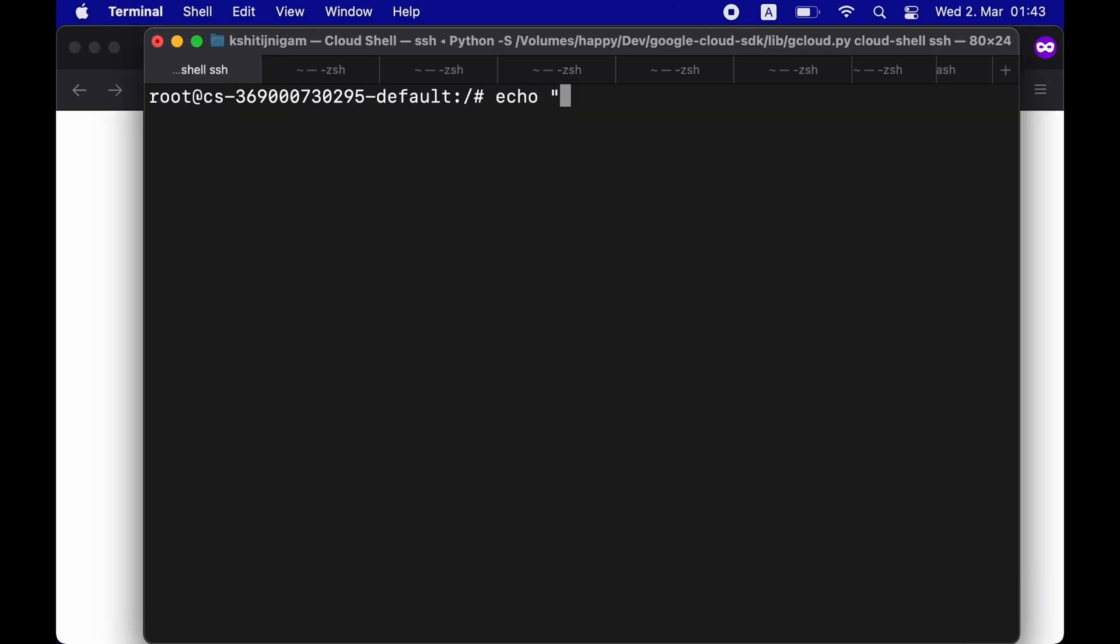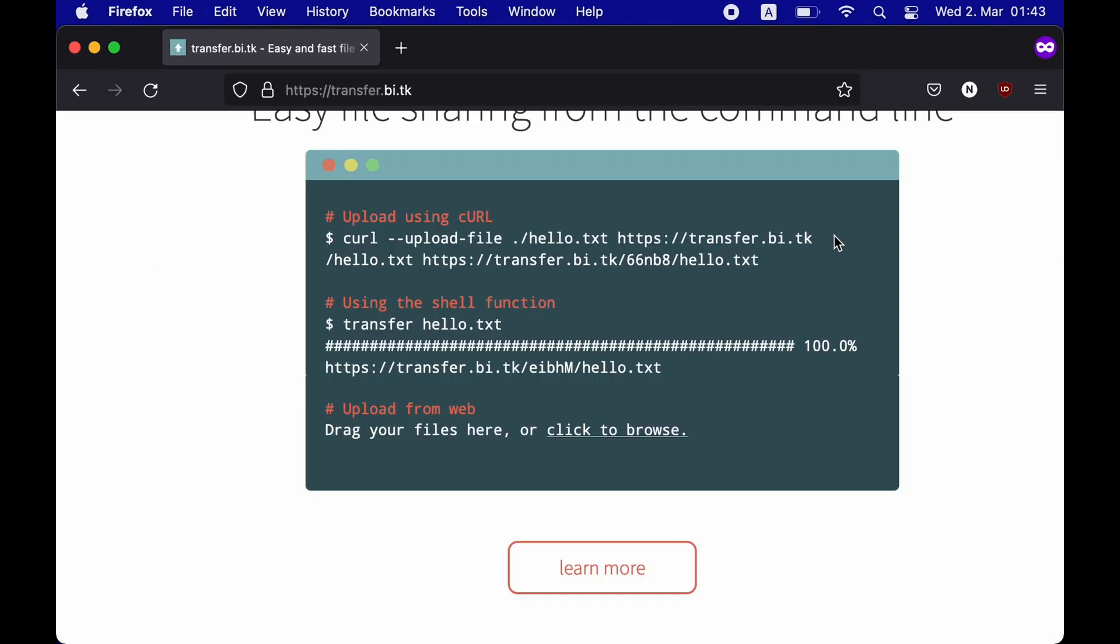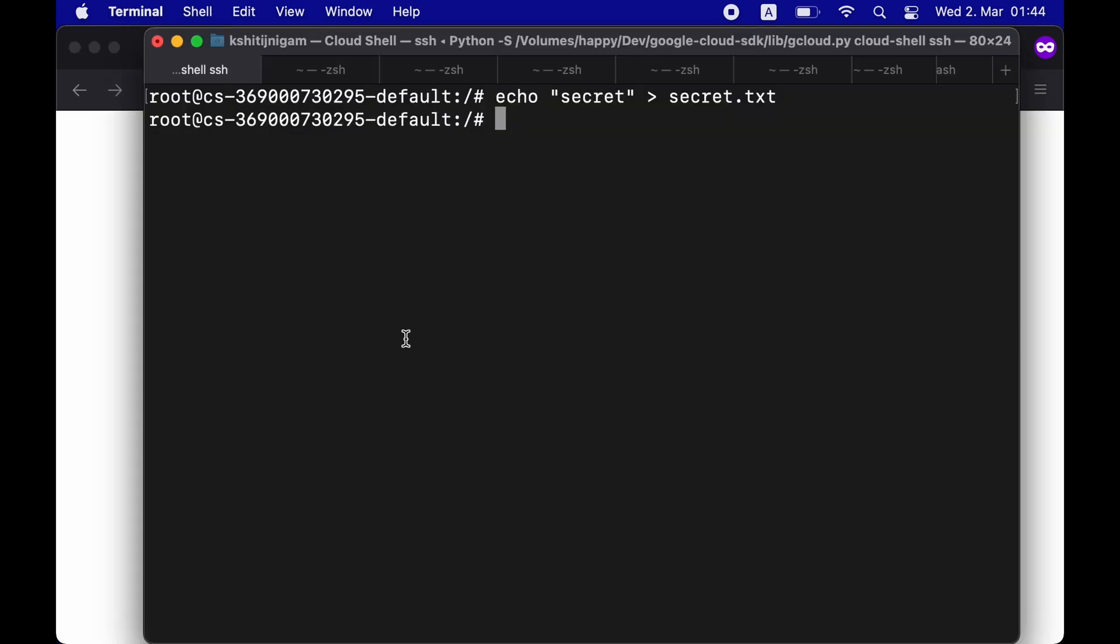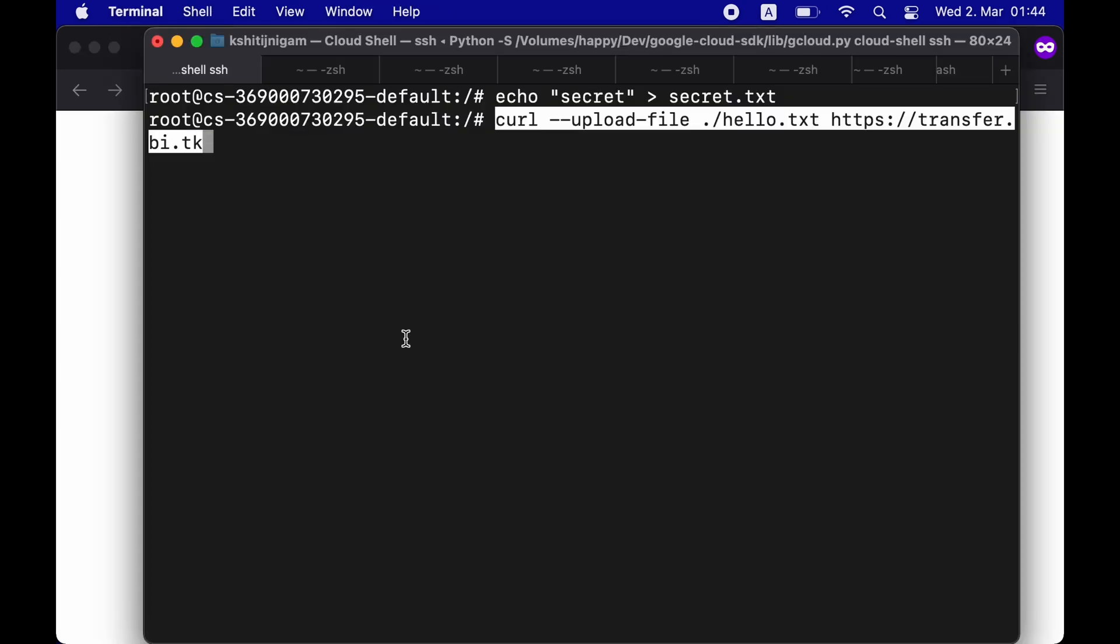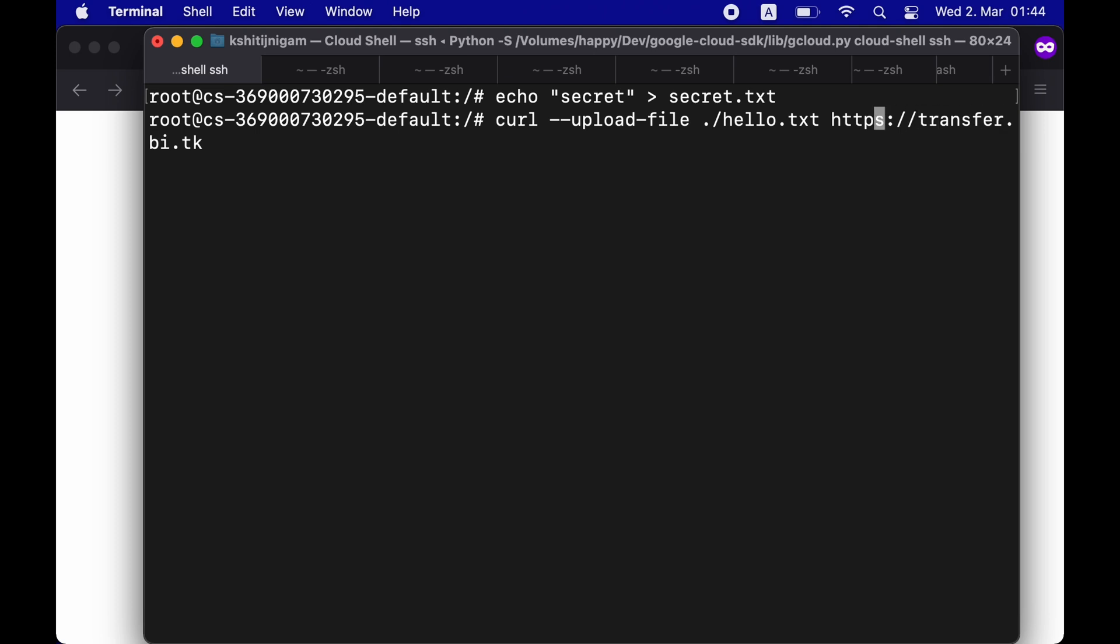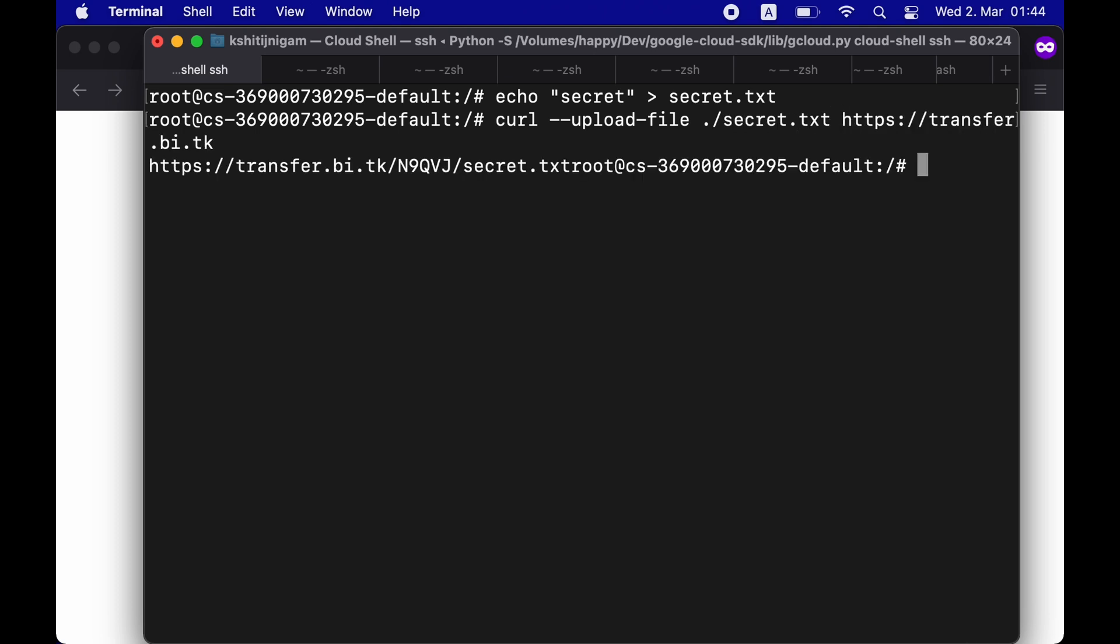Let me create a simple text file. So, I'm going to create a simple text file with a secret in it. And now, as mentioned on the website, I could simply use curl --upload-file with my filename and send it to transfer.bi.tk. Once done, you can see the URL where you can access your file.